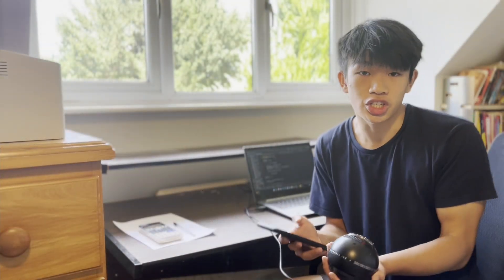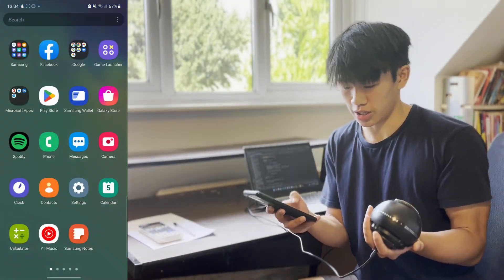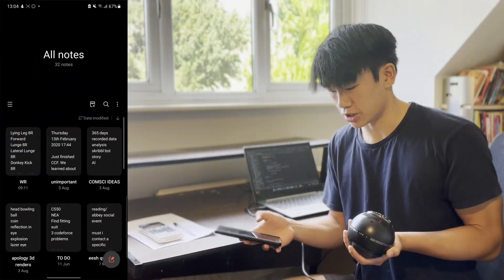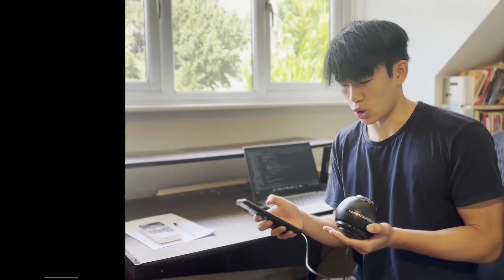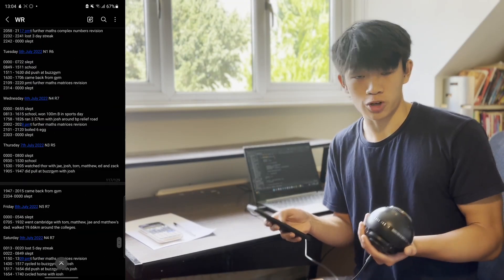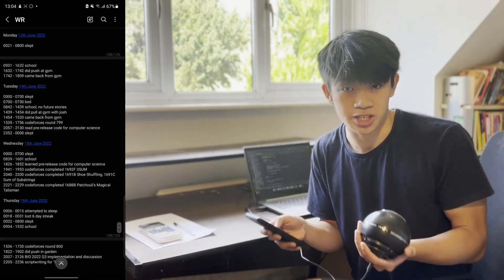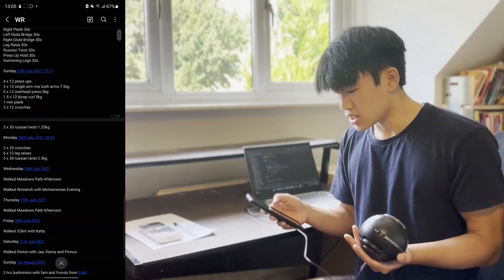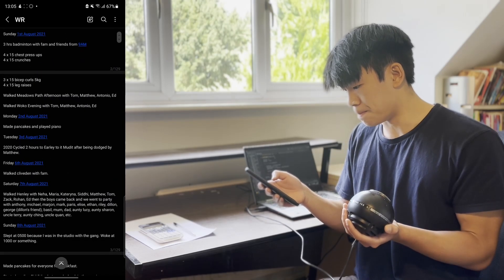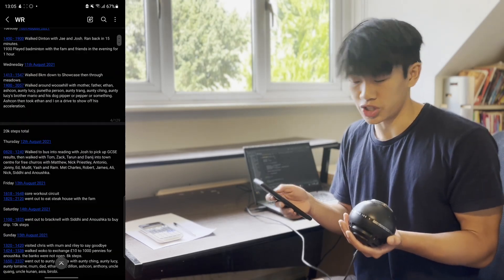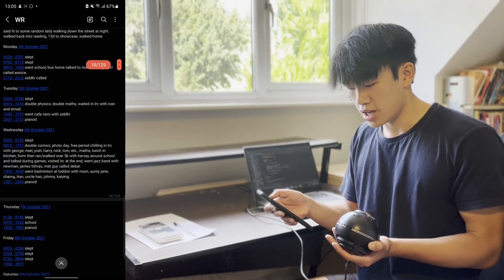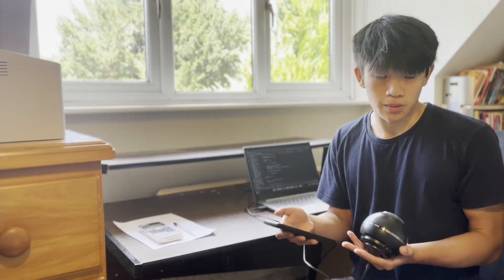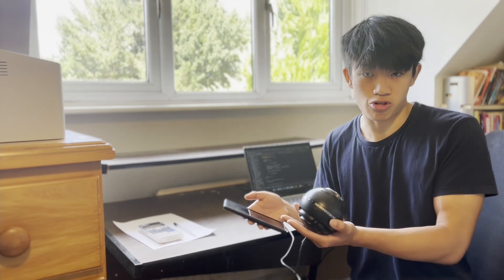So here I can actually show you what this looks like. If I go into Samsung Notes, I've got this little file titled WR. Originally I used this file to record how many press-ups I'd done. As you can see, I didn't record the data very consistently throughout the file, and that's going to be a problem later on when I'm trying to get a program to read through the document.